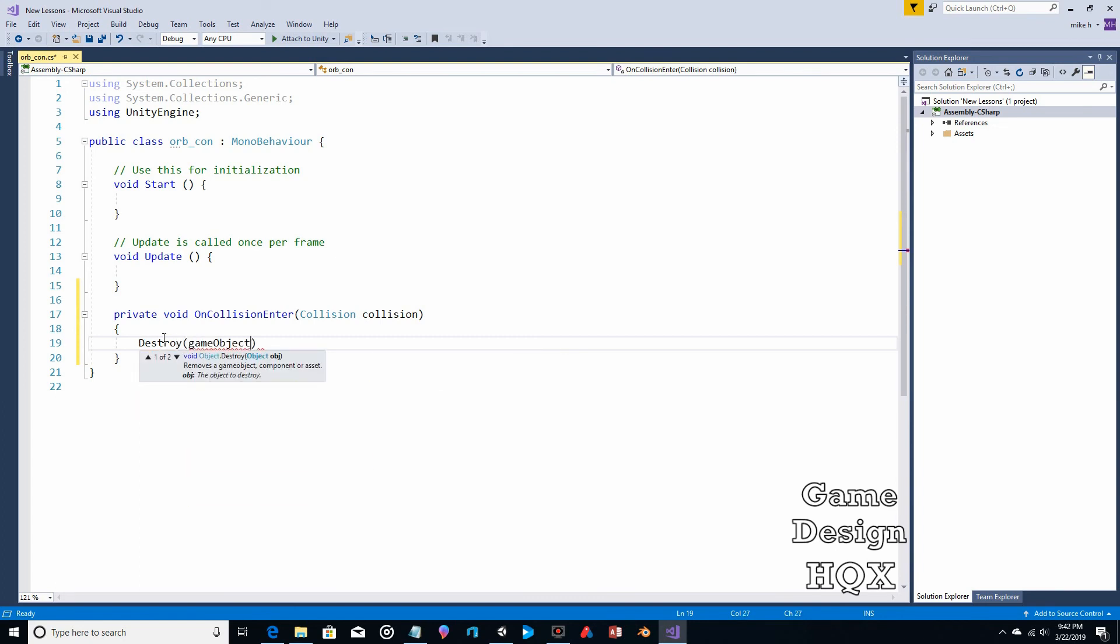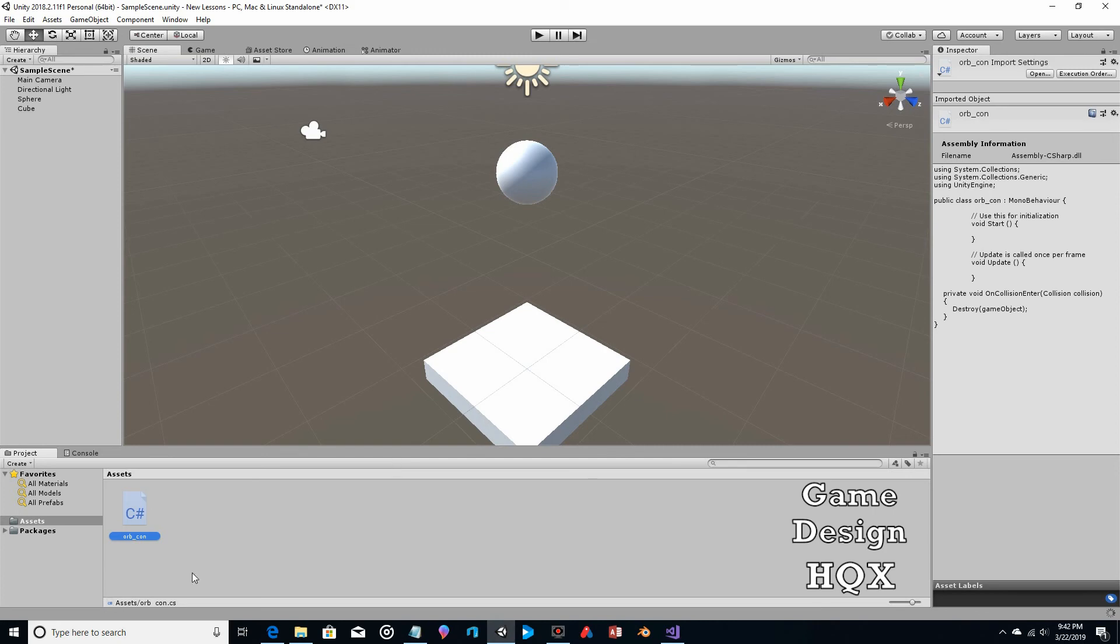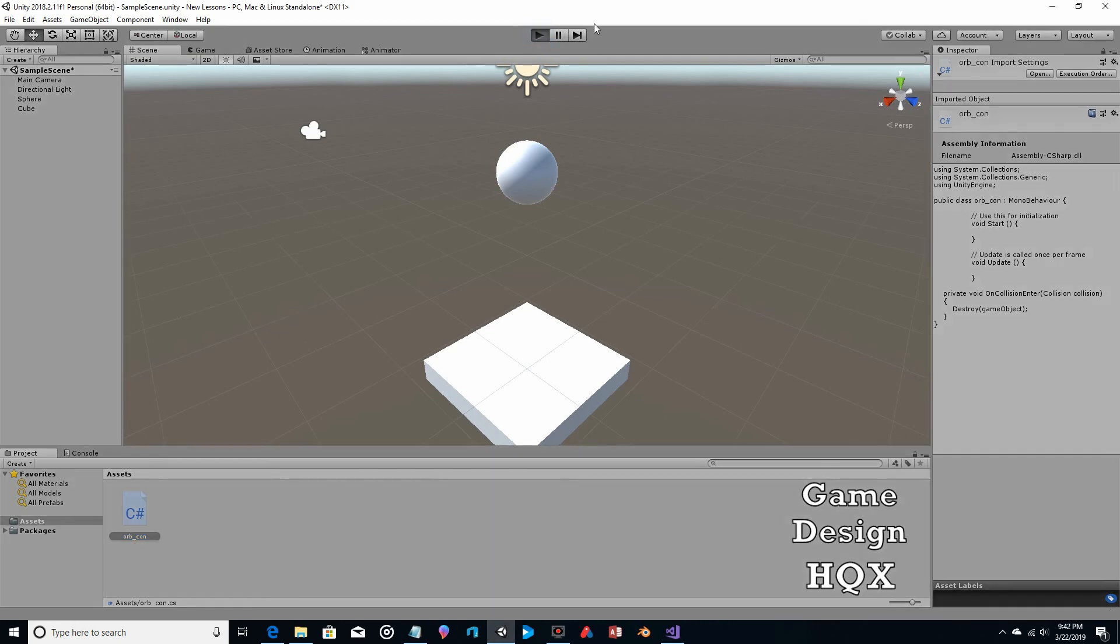So we can just do Destroy(gameObject). So what this is saying, and then there's a semicolon at the end. This is saying is that when the collision occurs, destroy the game object that the script is attached to. This script is attached to the sphere. So we're going to save this for Unity, make sure no errors appear, and we run it.